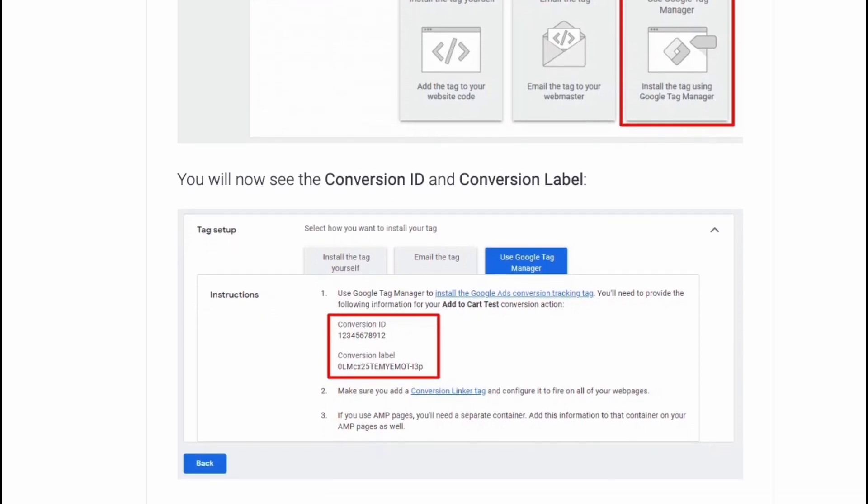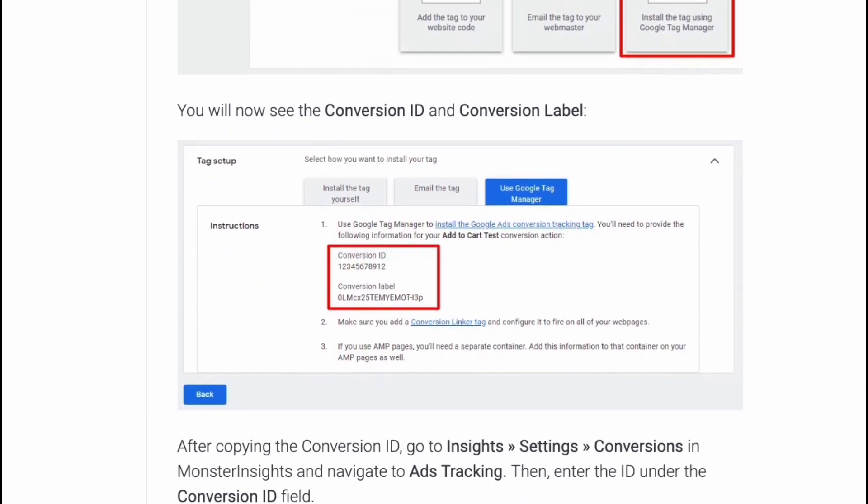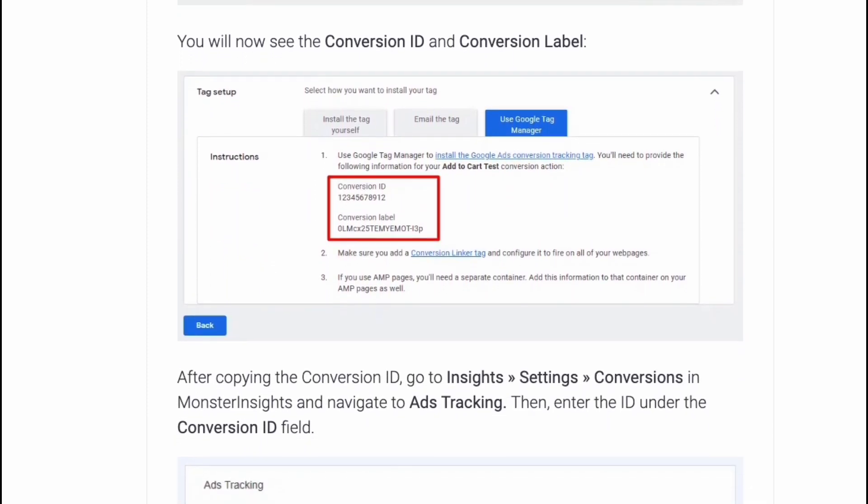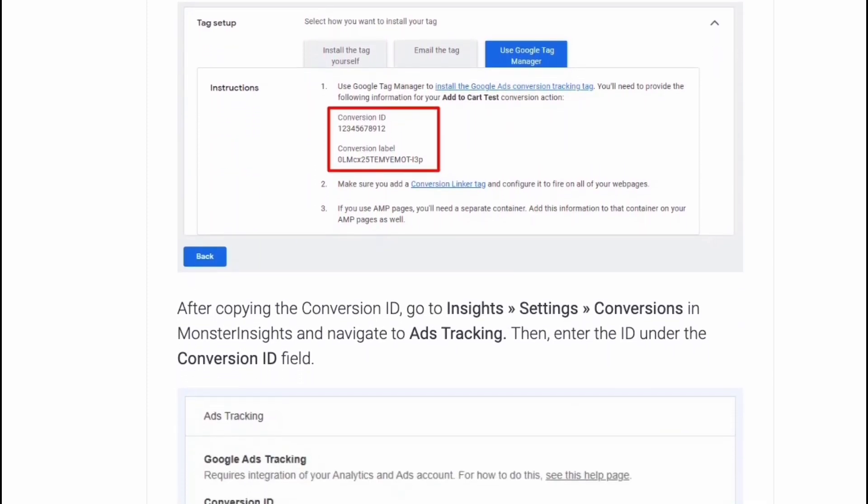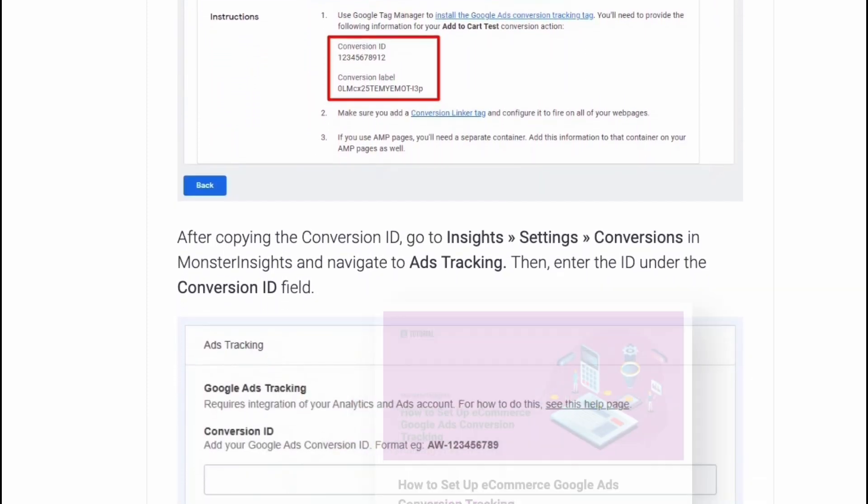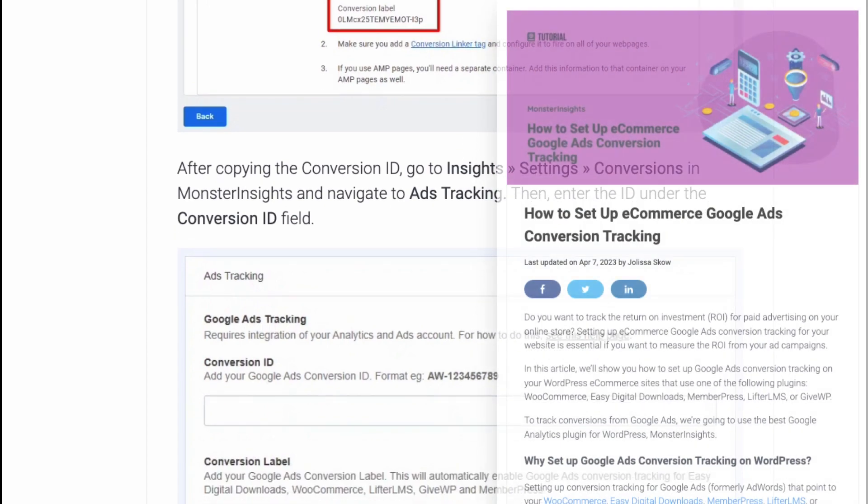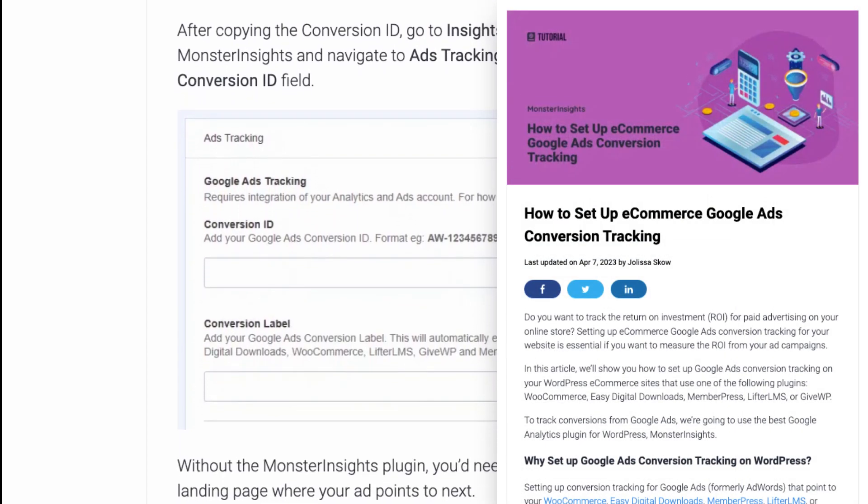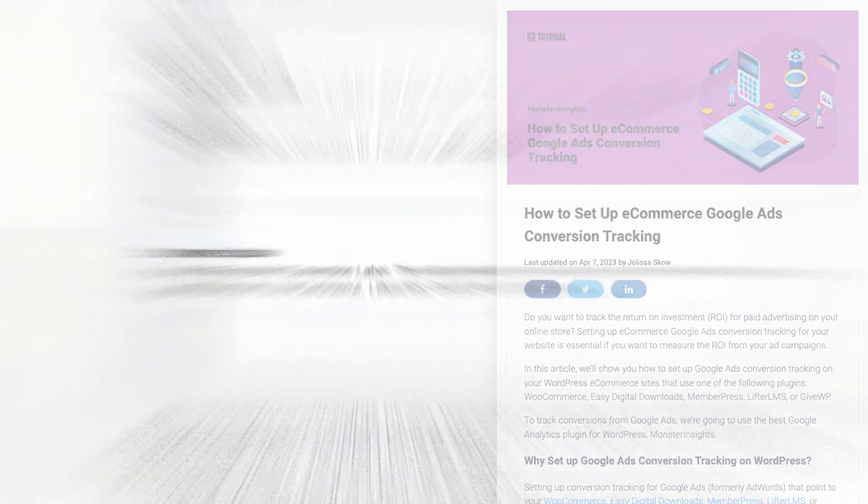If you'd like to know how to set up e-commerce Google Ads conversion tracking, just visit this post. I'll leave a link in the description for that as well.